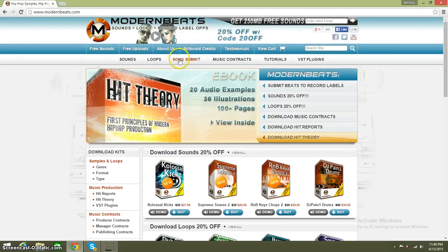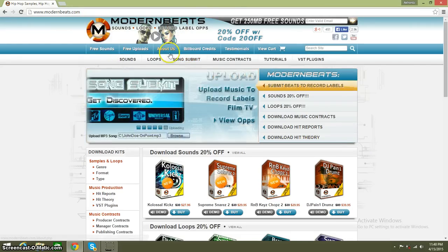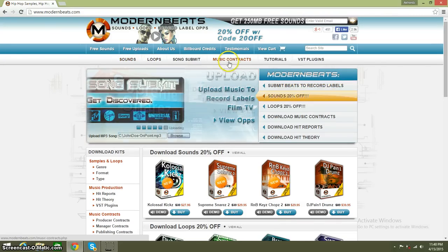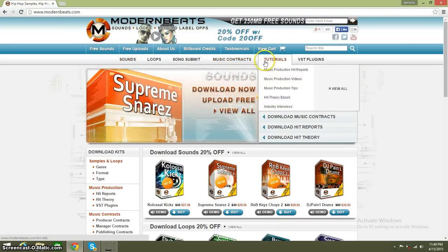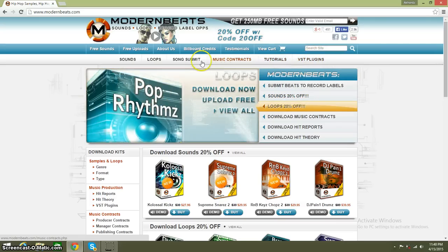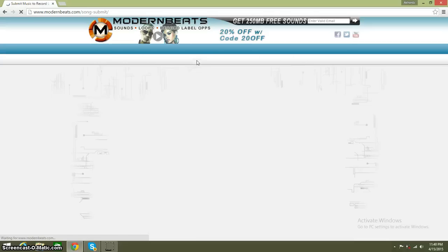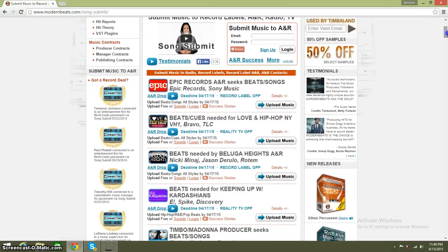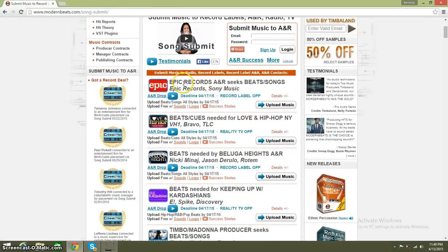First things first, this is usually a site for producers if you want to get sounds, loops, and your music contracts. If you want to get tutorials, VST plugins, and different types of things like that, you can go on Song Submit and also check out any other opportunities that they have. They got Epic Records, they have beats and songs, so artists can jump on this too. This could be something that's a great opportunity for you.